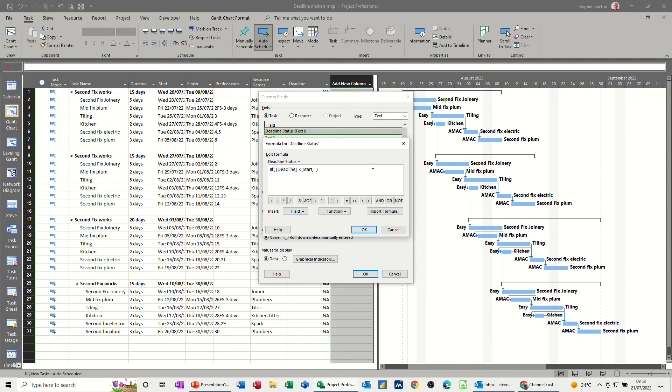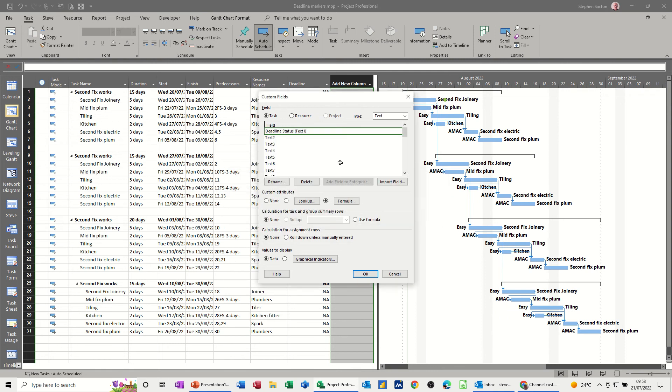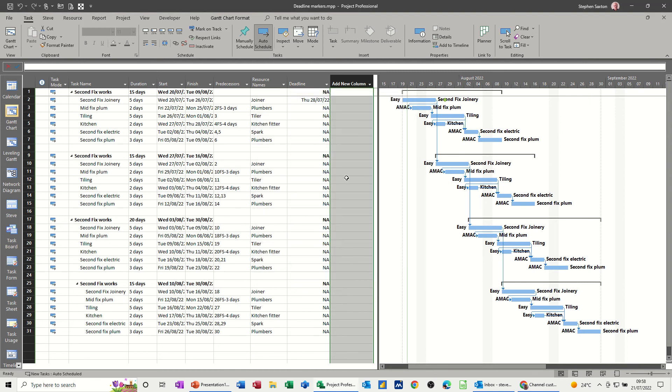Comma, I want it to give me a 1, otherwise give me a 0. Click OK to that and it's telling me it's going to change that field to this. That's OK, click OK.